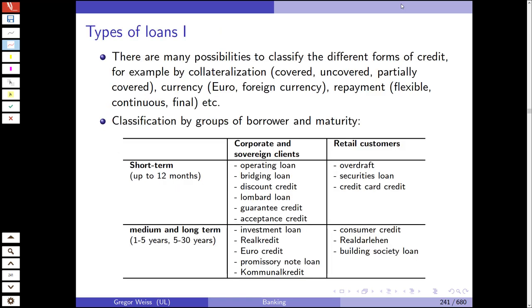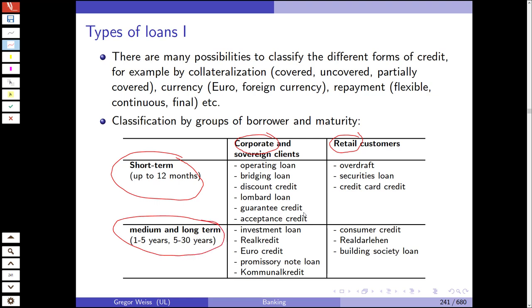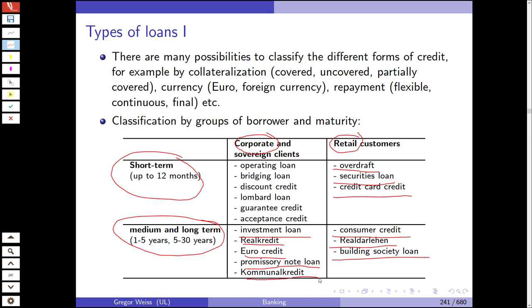What types of loans do we have? We distinguish between retail customers and corporate or sovereign clients, with short-term up to one year, medium, and long-term credit and loan investments. Types include: operating loans, bridging loans, discount credit, lumbered loan, guarantee credit, acceptance credit, overdraft, line of credit, securities loan, credit card credit, consumer credit, building society loan, investment loan, euro credit, promissory note loan, and communal loan.